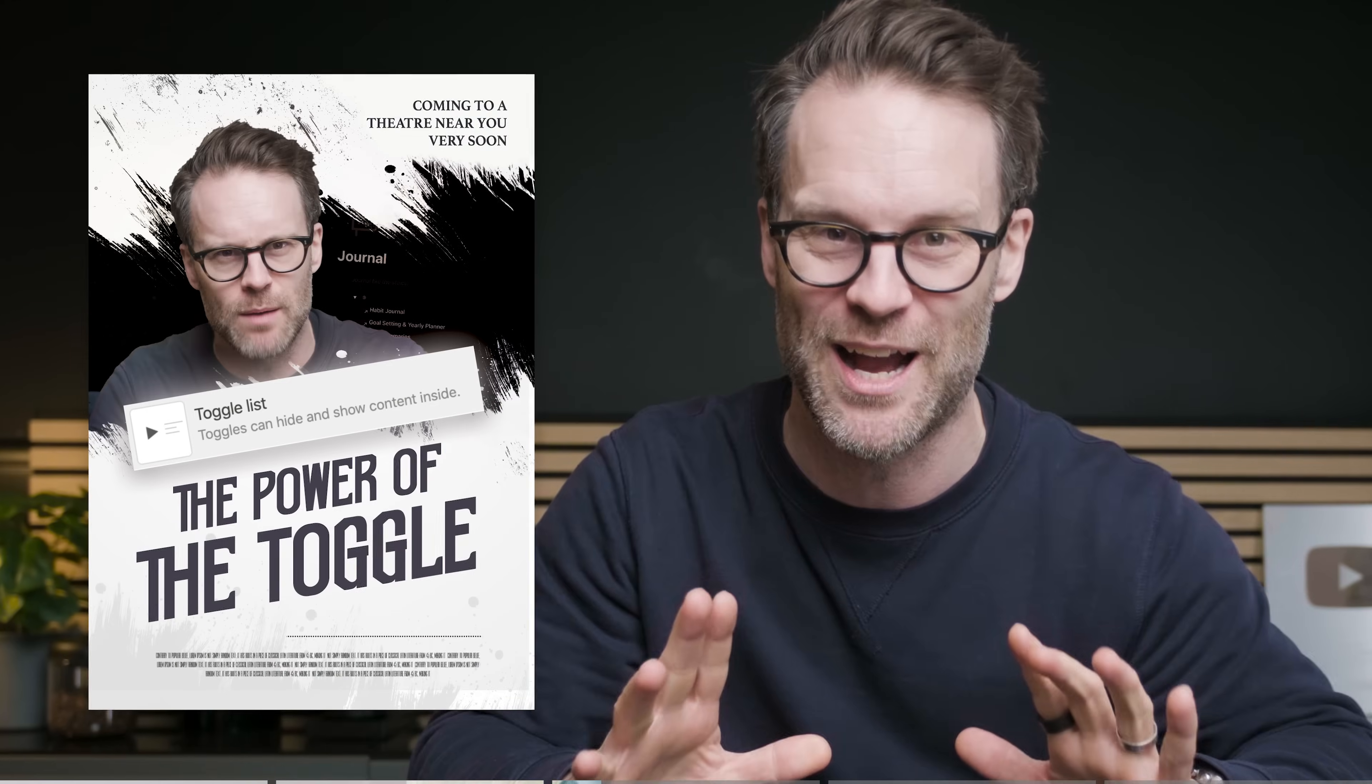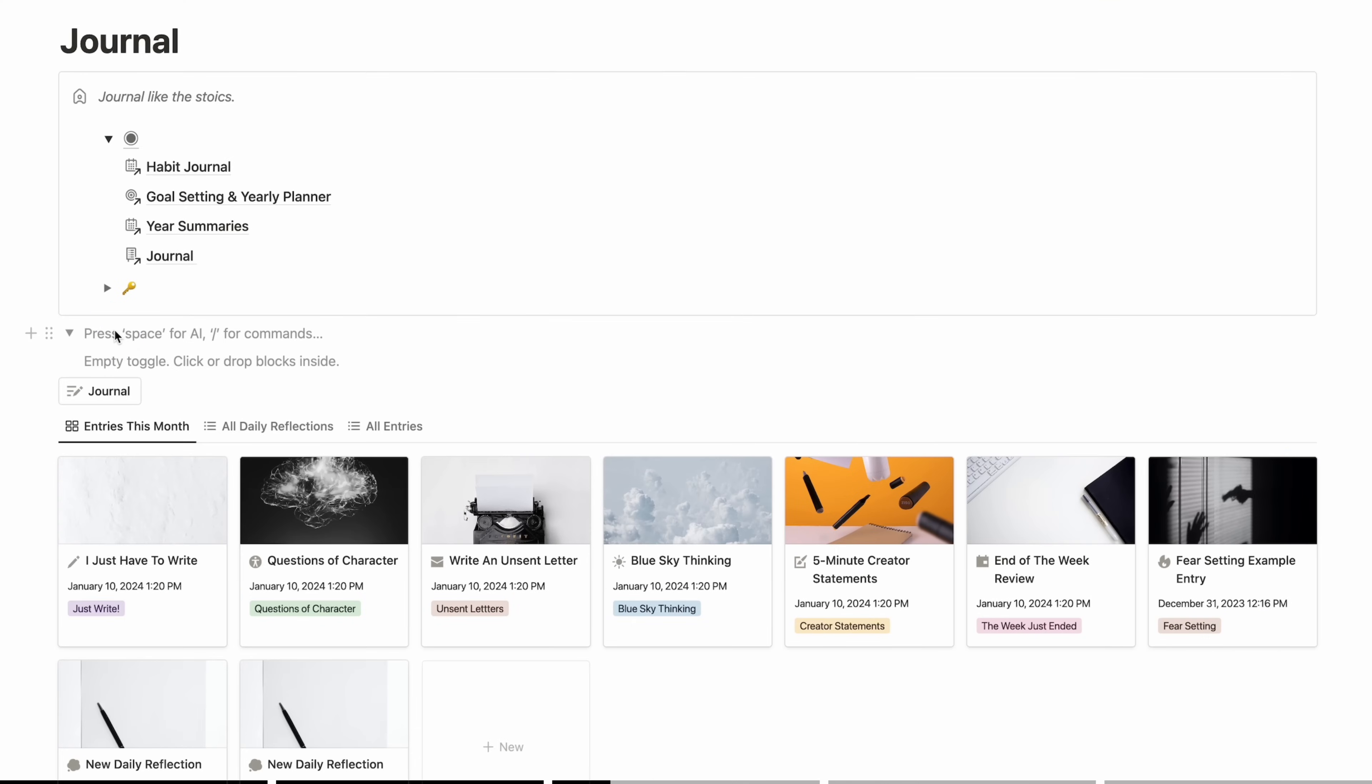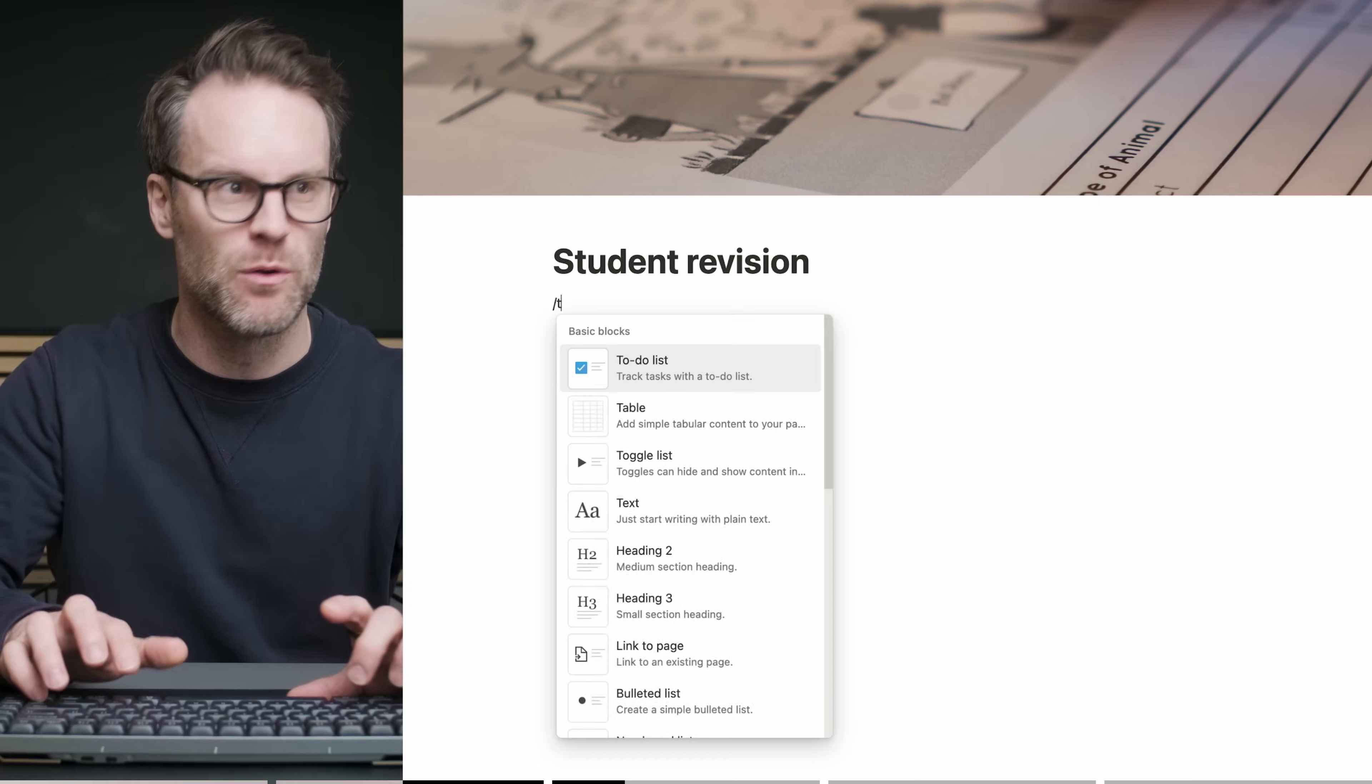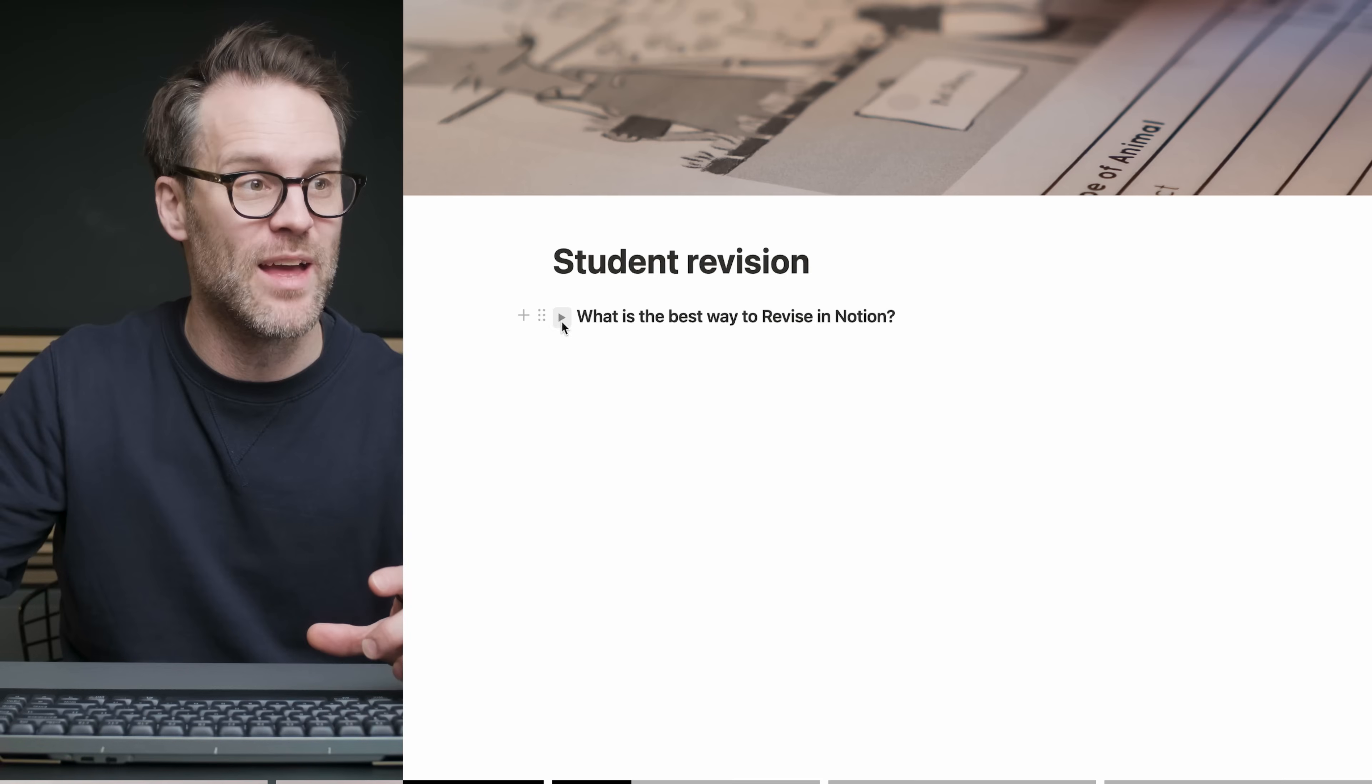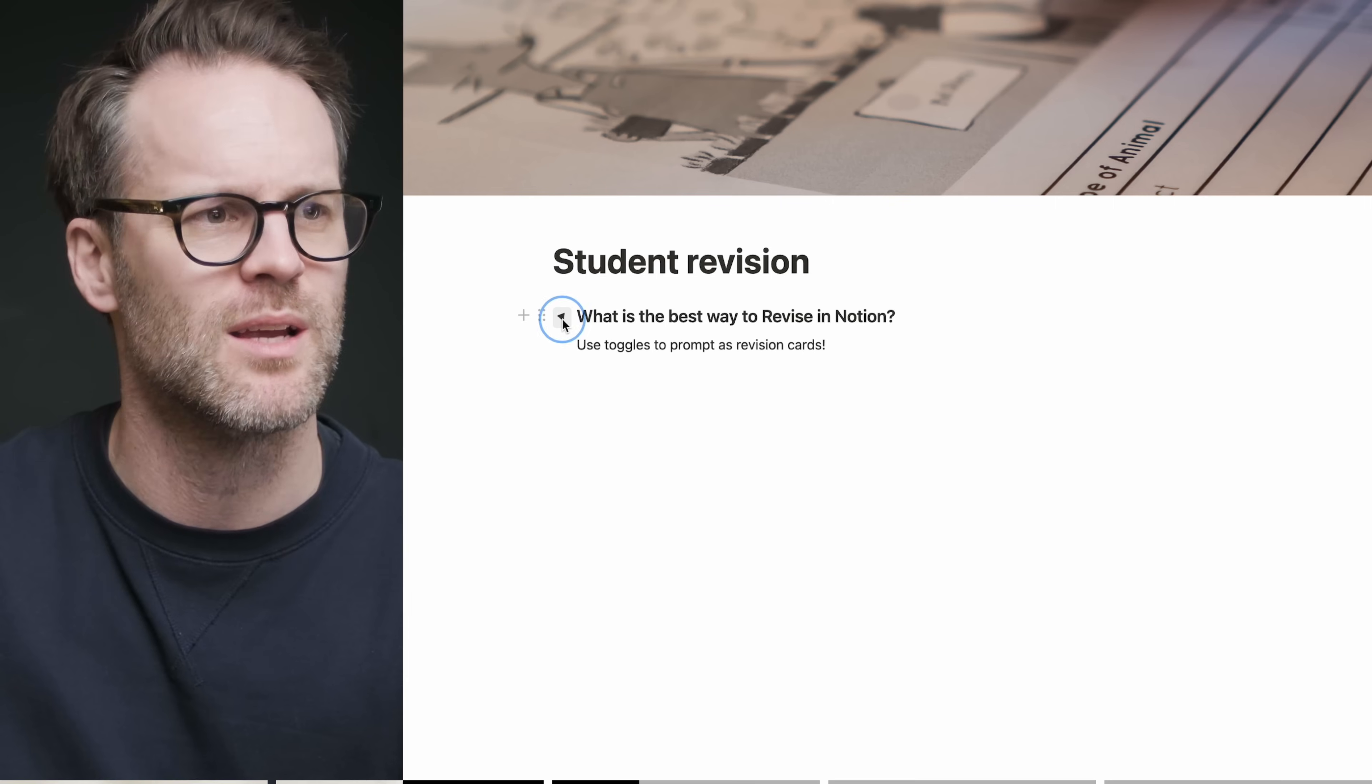Now the reason Notion is so great for things like journaling really comes down to two things in my opinion, database templates and toggles. Oh man, the power of the toggle. So if I just write in here forward slash tog and add a toggle, you can see that you're able to drop things inside toggles. So like title content, it's really powerful. Something that toggles can be great for is things like revision. So for example, I could do forward slash toggle and I could use heading three. You could set yourself questions and then put your answers within them and you can just work through them, I think probably using toggles as prompt cards.